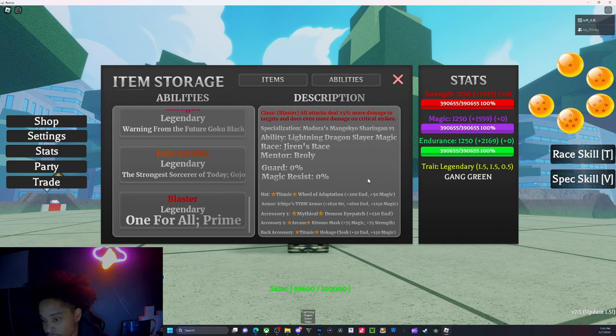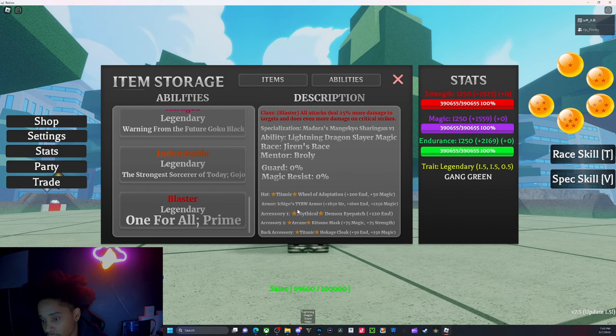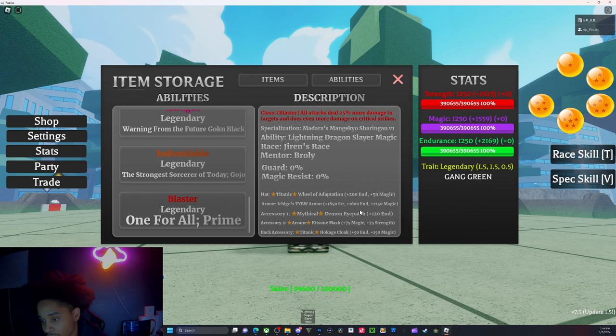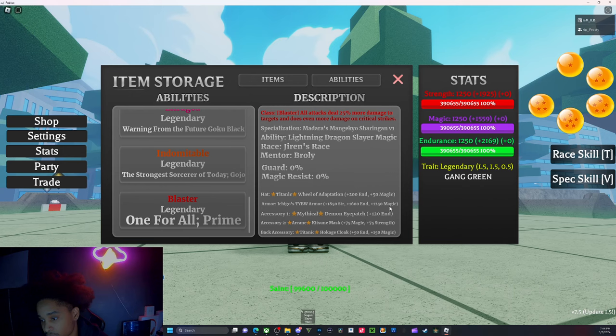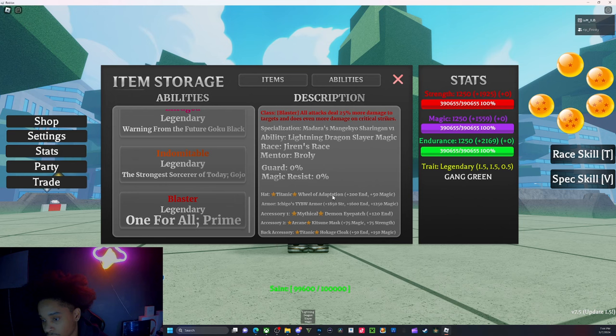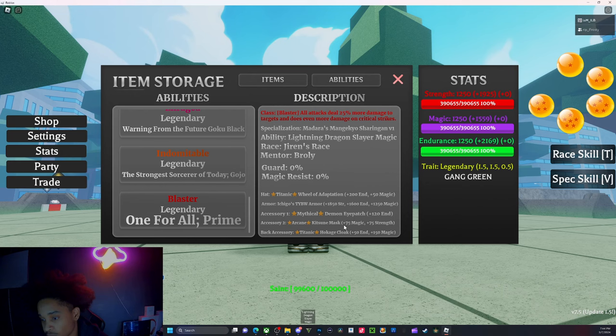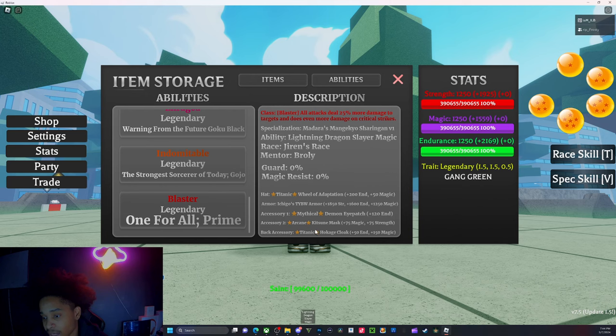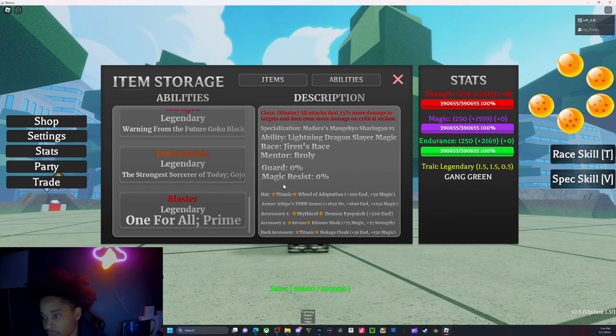Then we got Ichigo's Outfit - pretty decent amount of stats as you can see. It's very strength-heavy focused and decent on magic, but it has high endurance so that's pretty good. Then we got a Mythical Demon Eye Patch, which is really great. Then we got an Arcane Kitsune Mask. Then we got a Titanic Hokage Cloak, which is also really great.